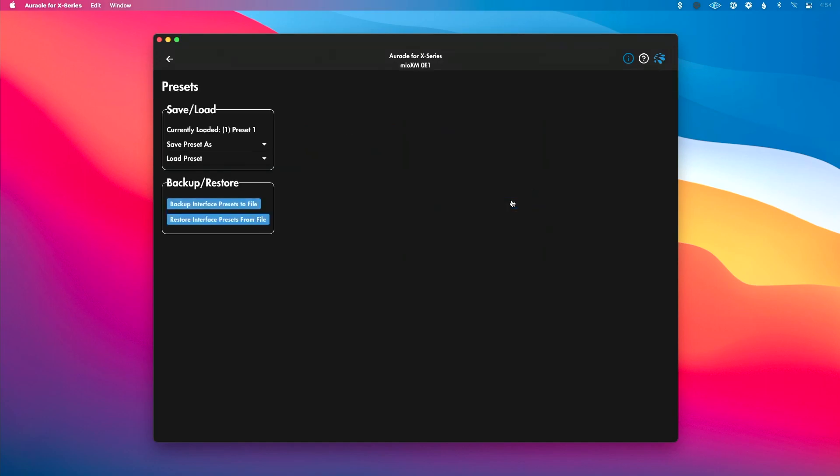Next up is presets. This is where we can create presets for iConnectivity interfaces that support this functionality. So interfaces prior to Mio XM and XL, like the Play Audio 12, Mini 4 Plus and the earlier Mio series don't have this functionality. But for interfaces that do, it's super cool.